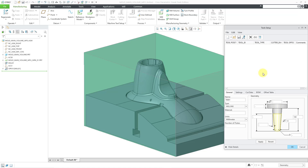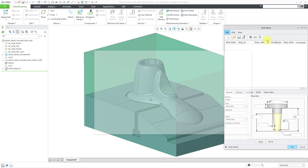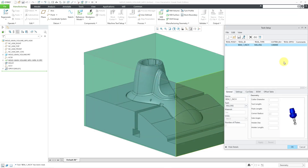A second method of defining your tools is by using an existing solid model. For example, here when I am in the tool setup dialog box, I can go to my File drop-down menu and then choose Open Tool Library. There are a few choices in here — I'll explain these later on — but I will choose By Reference, and I'm going to grab a part from my tools directory.